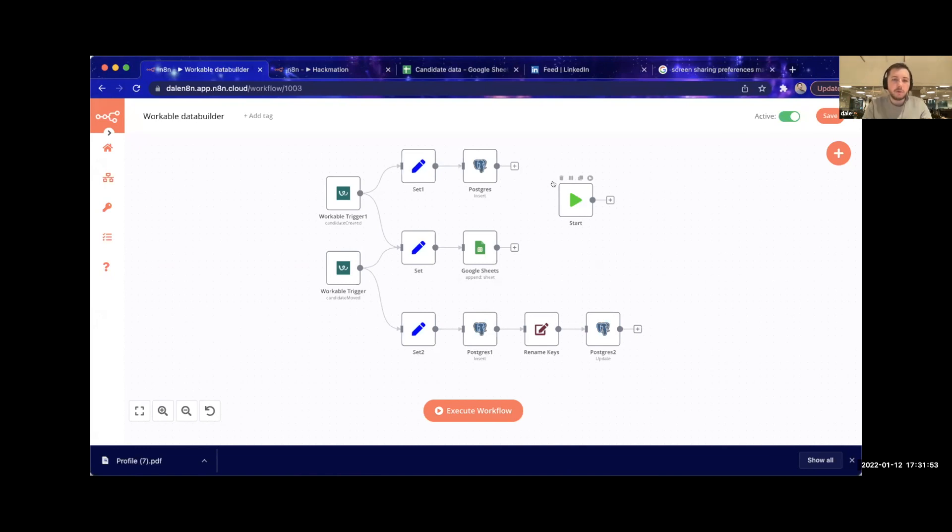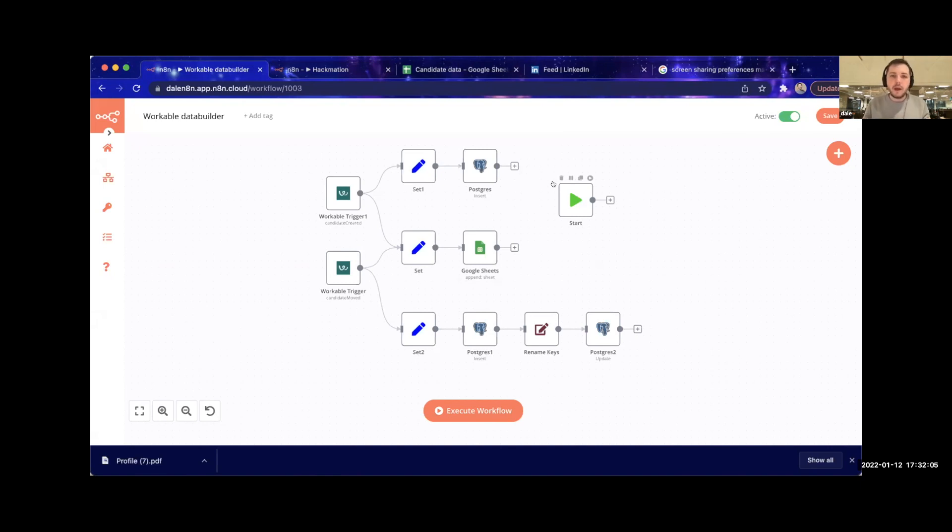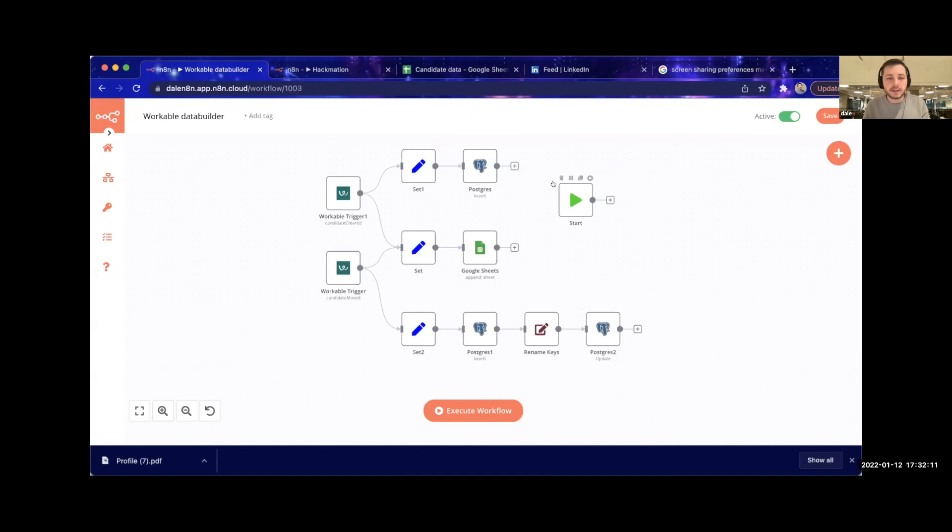The problem we've got is that we want to do some data analytics based on Workable, which is our HR system, so we can look at Workable and understand how many candidates we have, roles we're interviewing, how much activity do we need to do, how much reach out messages do we need to send on LinkedIn and things like this. At the minute, the analytics portion of Workable is very reactive, looking back at what's already happened rather than giving you any information for help going forwards.